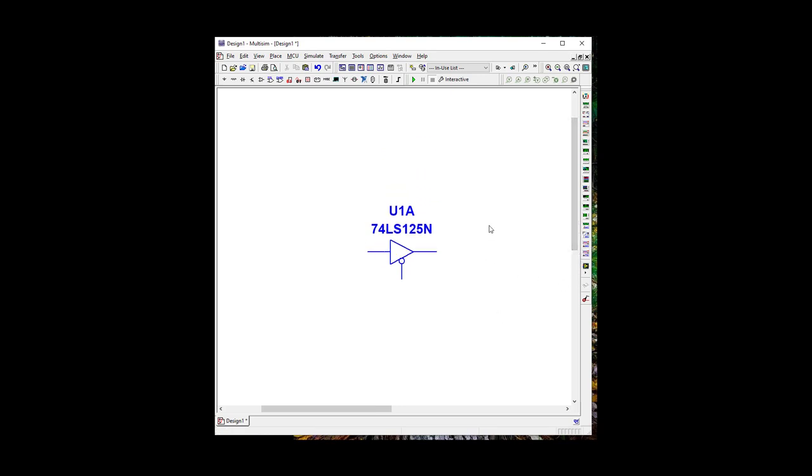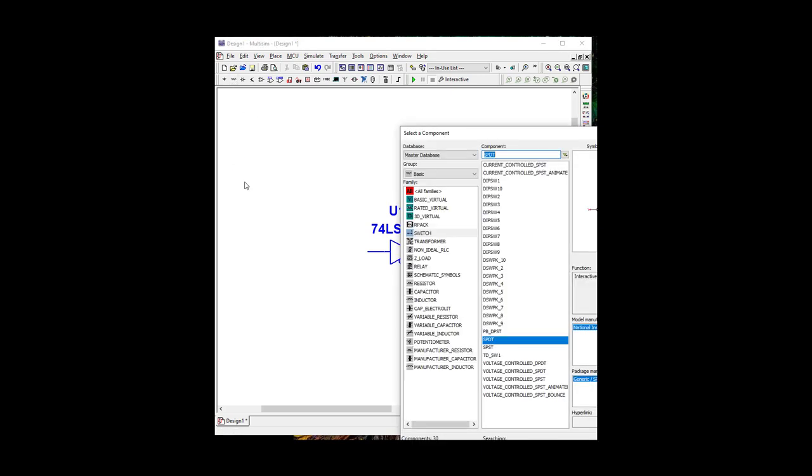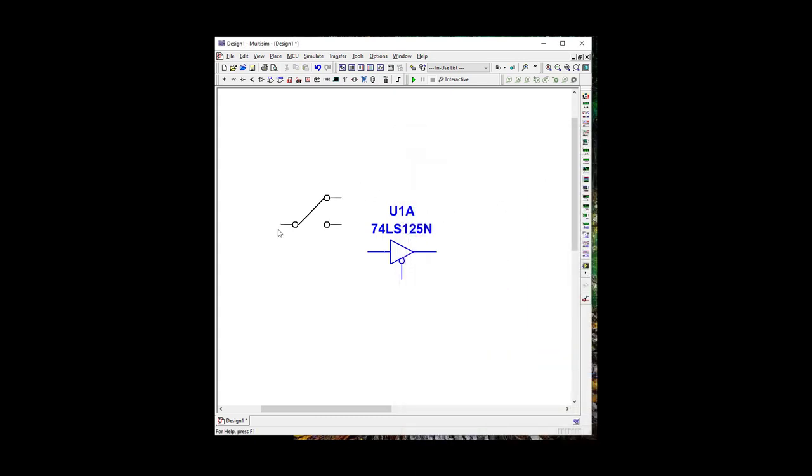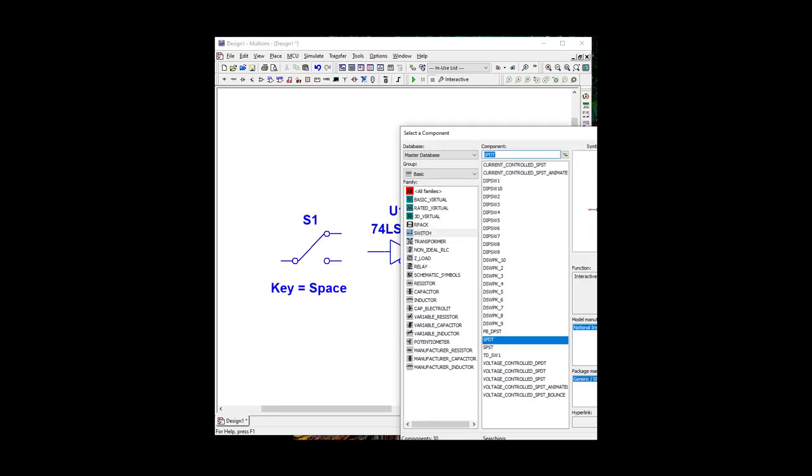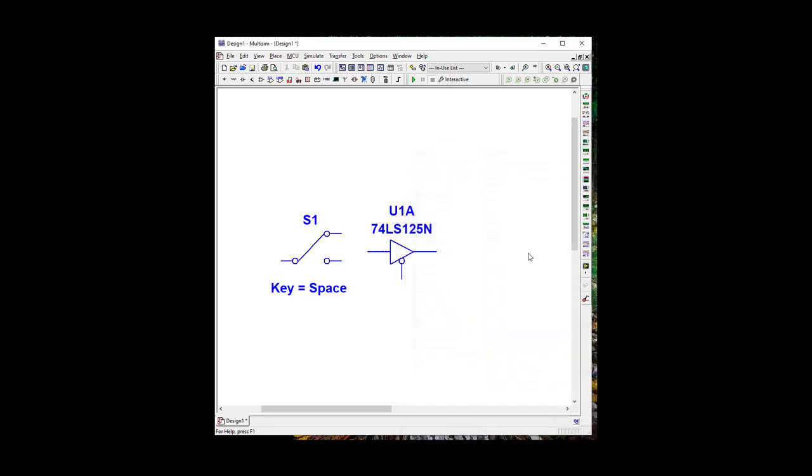Let's go ahead and put our Logic Input. So again, the easiest thing to do is go to Basic, Switch, and let's use our SPDT, Single Pole Double Throw.